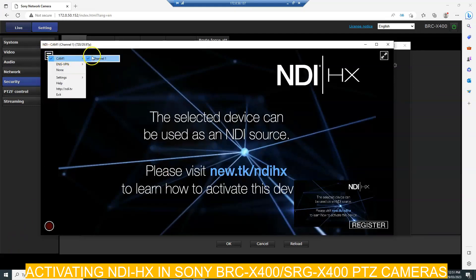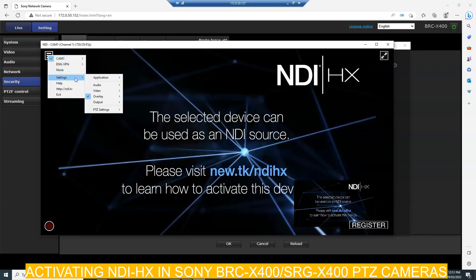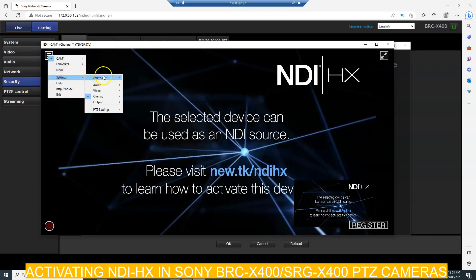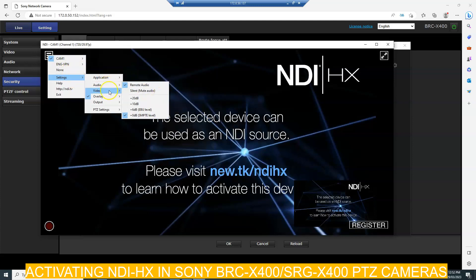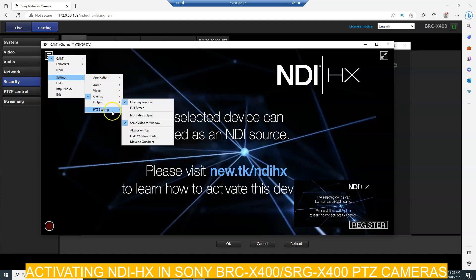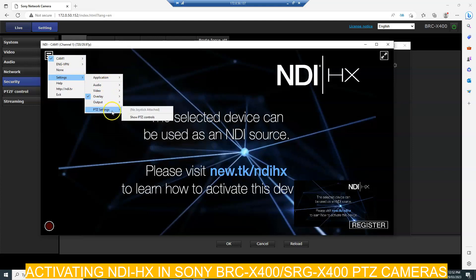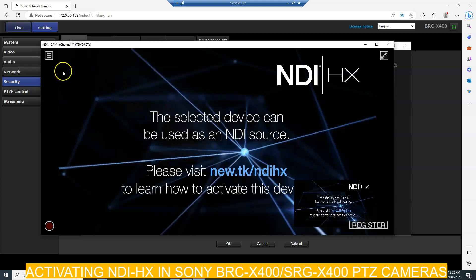You will see there is a camera listed — this is the name of the camera we have. You can go to Settings in the application and change some settings like the overlay and the output.